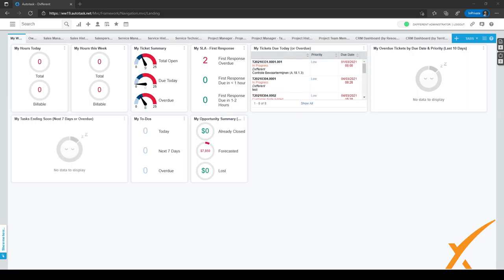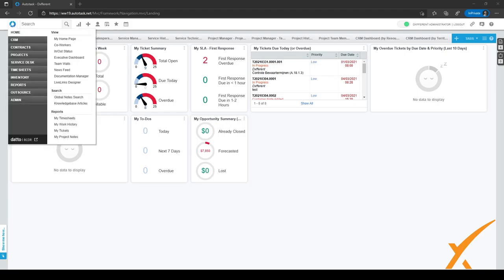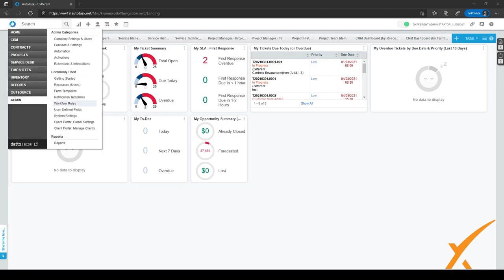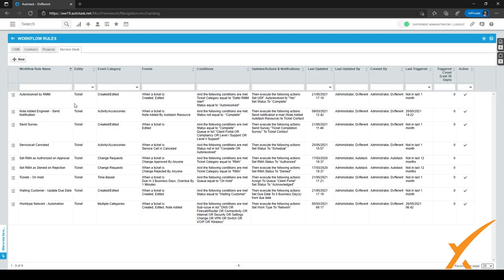What you want to do is go to the menu in the top left corner and go to Admin. As you can see, it's one of the commonly used features right here. So we can click on it and it'll open the workflow rules screen.